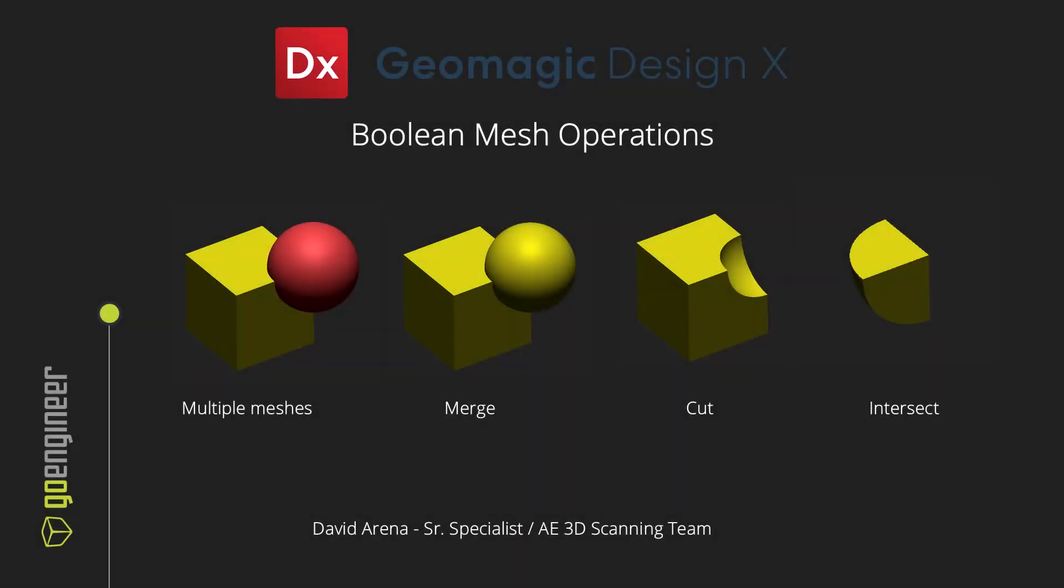Hello there, my name is David Arita, and I work on the 3D scanning team here at GoEngineer. In this brief video, I'm going to show how to use the Boolean mesh function inside of Geomagic DesignX software, which is only available in the pro version of the software.